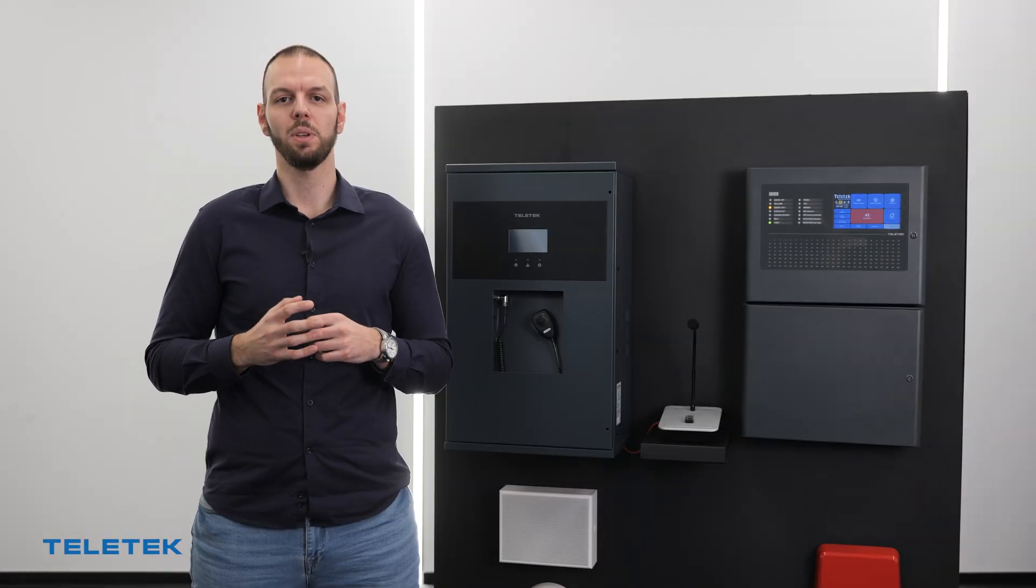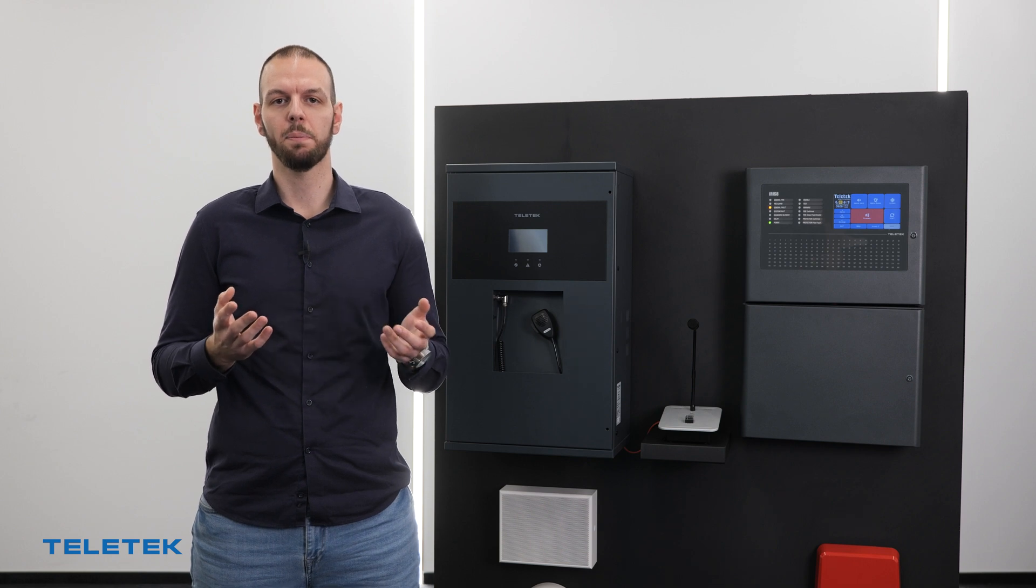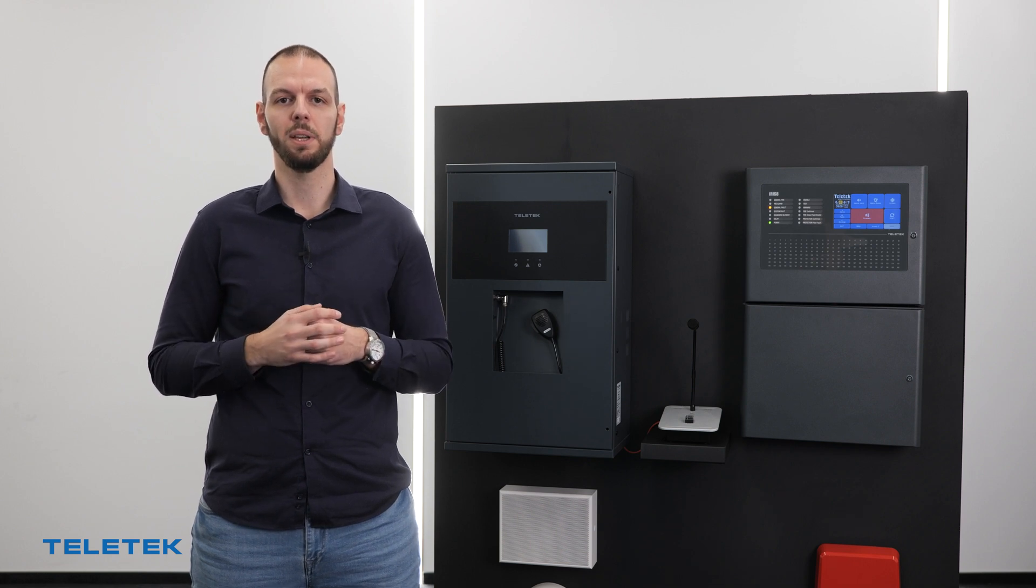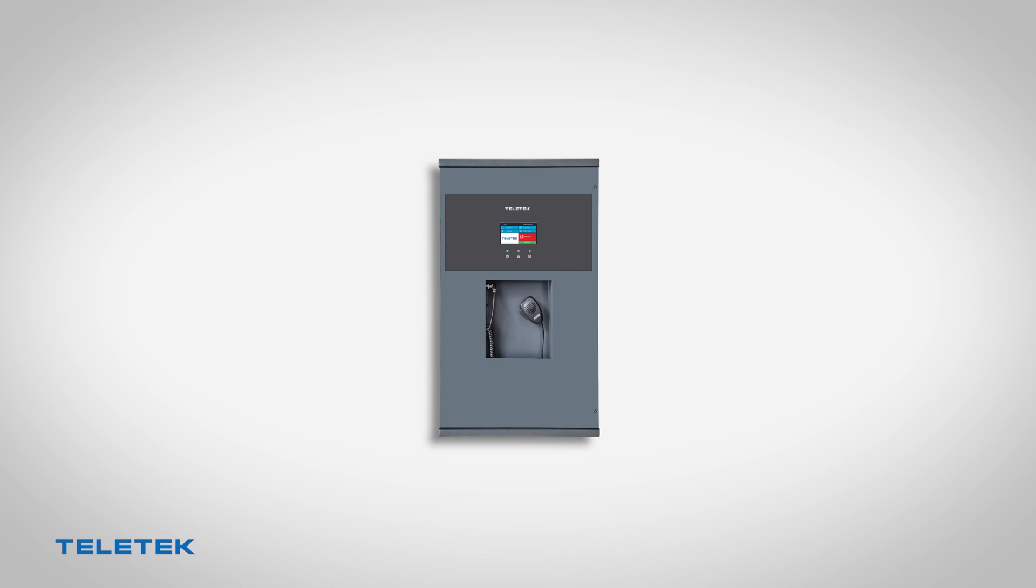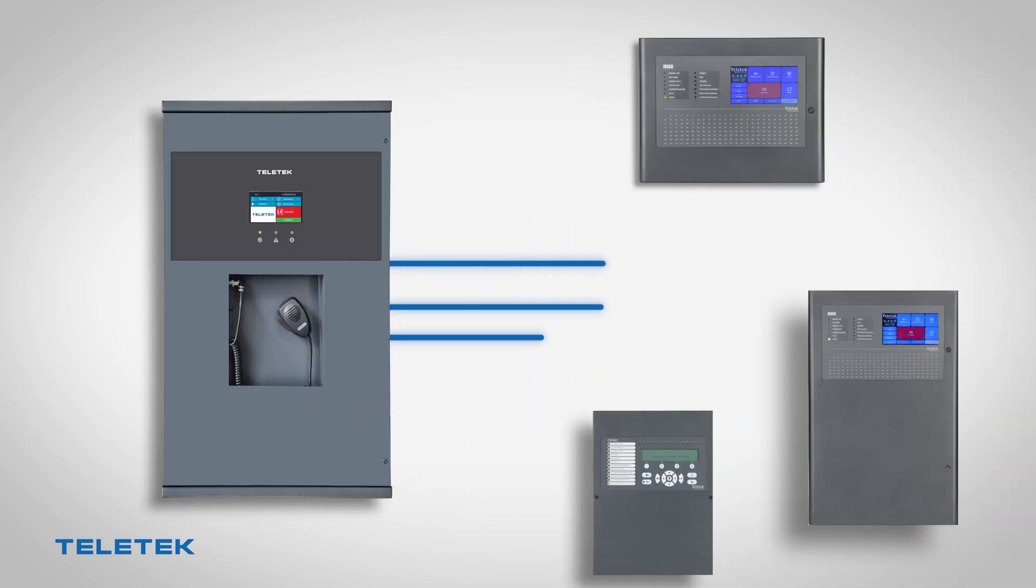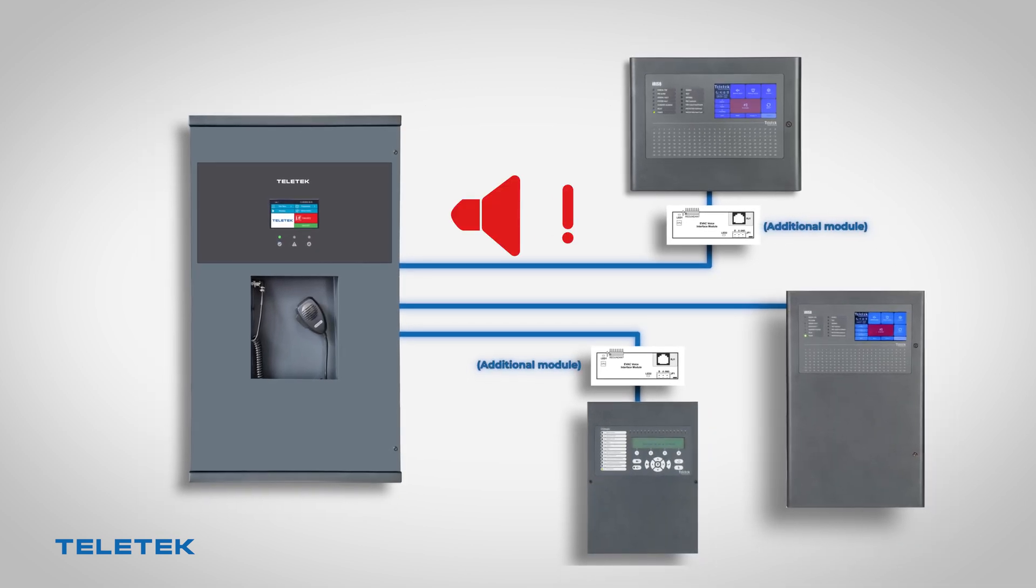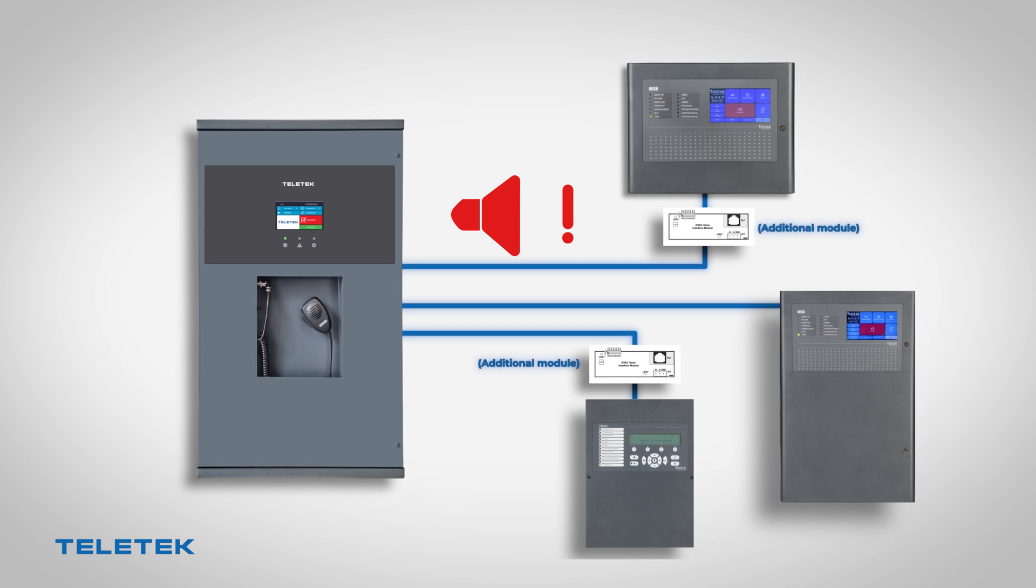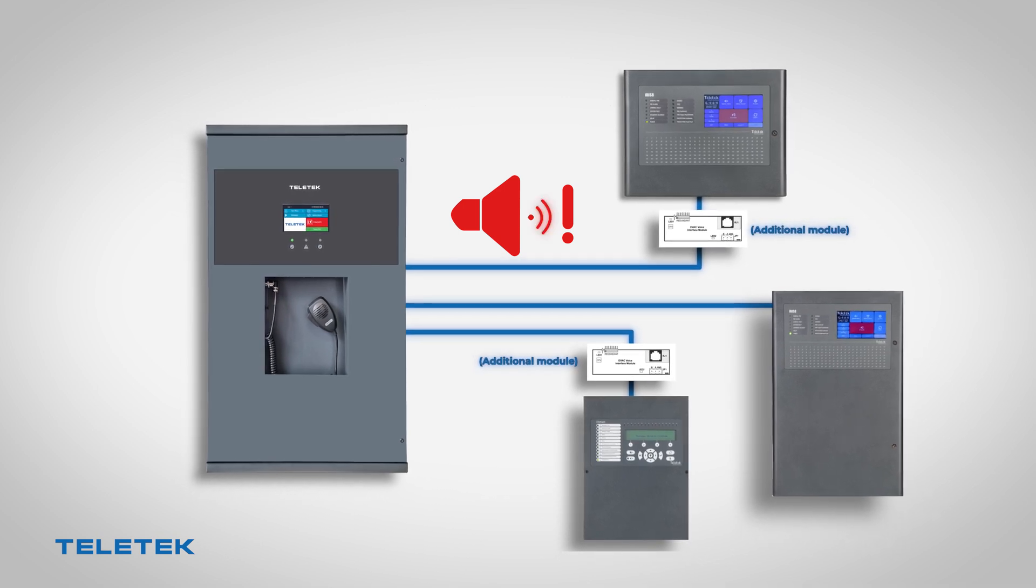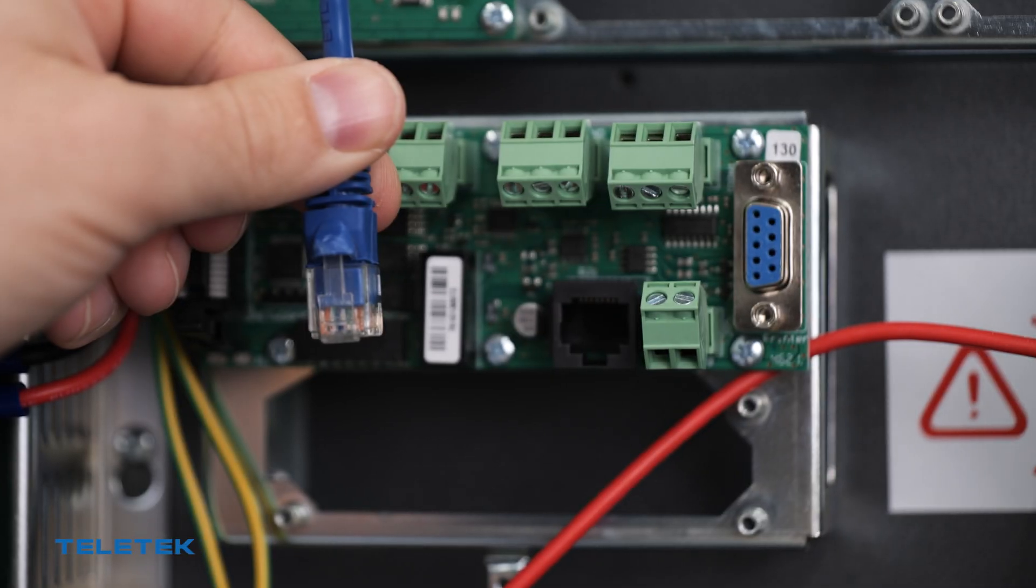The cooperation between the voice evacuation and the fire panels is crucial for the reliability of the system. Every speaker panel supports a serial connection with iris 4, iris 8, and simple fire alarm panels. The serial link assures that the fire panel will trigger the voice evacuation automatically in case of fire condition.